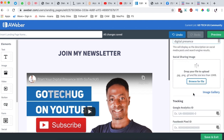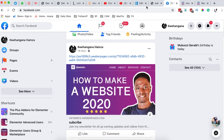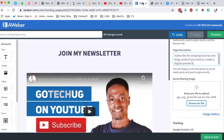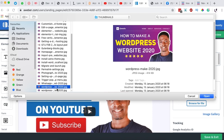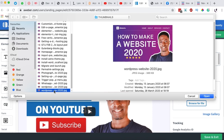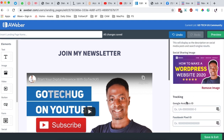The social share image is the image that appears when you share on social platforms. I will use the same photo or a similar thumbnail image — it can be a different thumbnail depending on how you want it to look. Now it's uploading the image.